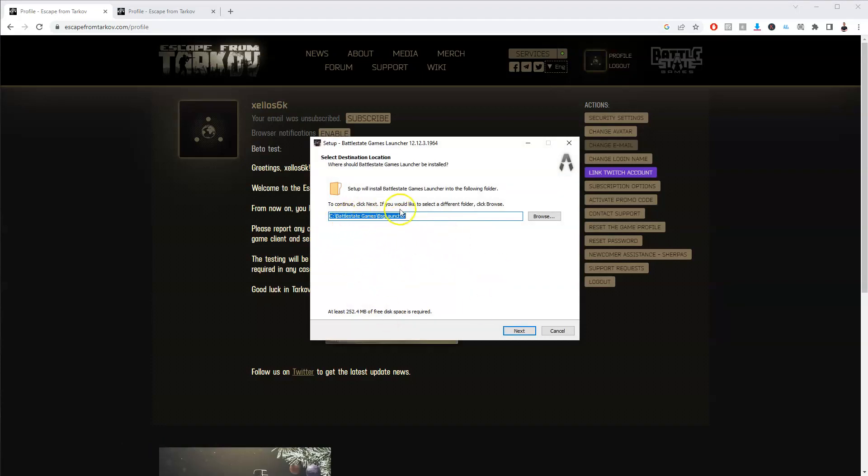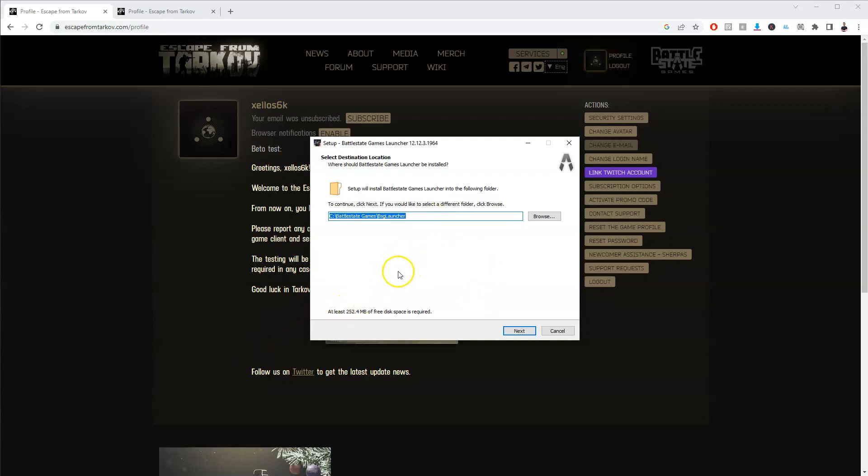Once the game has been installed, you'll get a shortcut on your desktop computer. Then you'll be able to start playing Escape from Tarkov on your PC or laptop. That is all. If you found this helpful, make sure you like and subscribe for more.